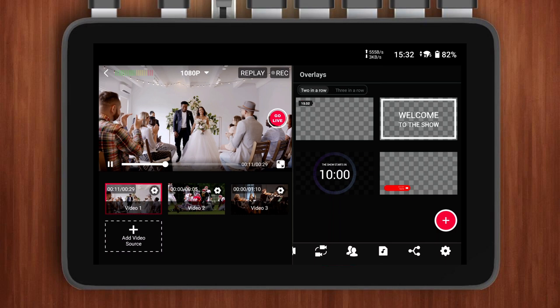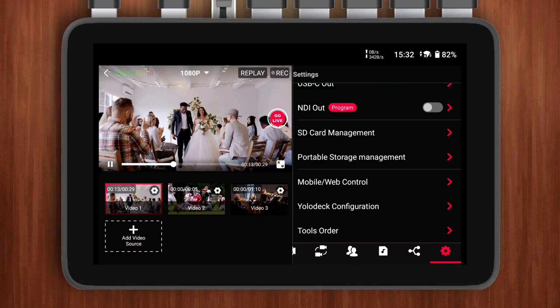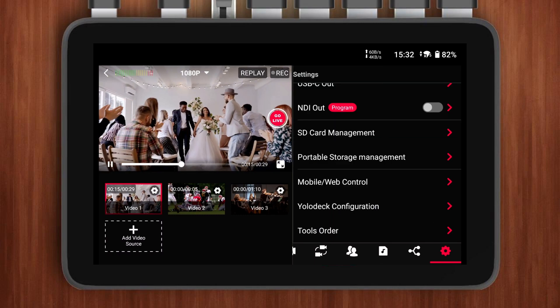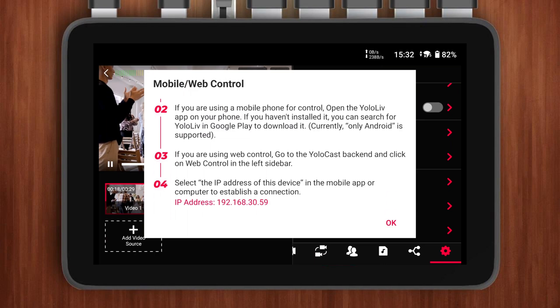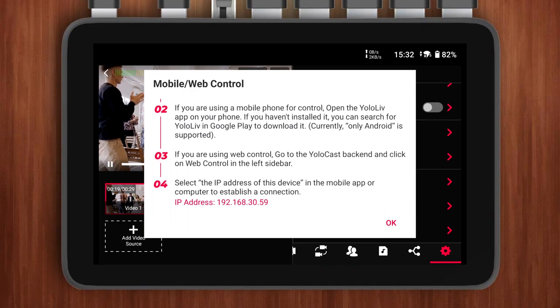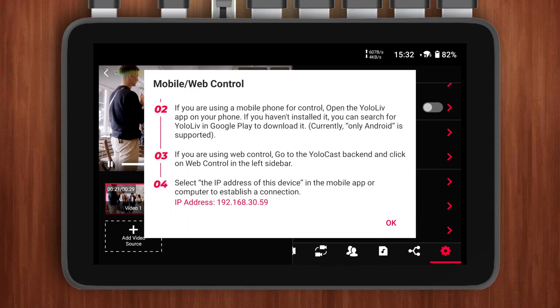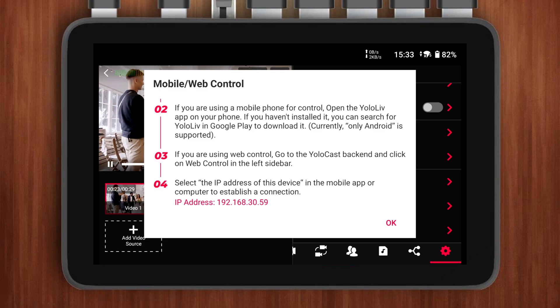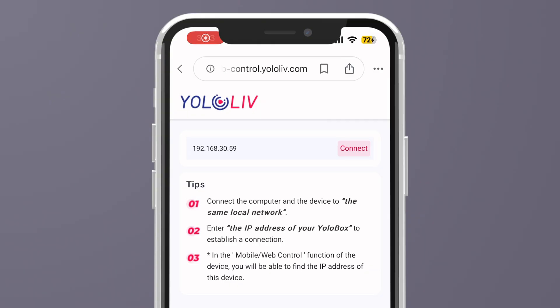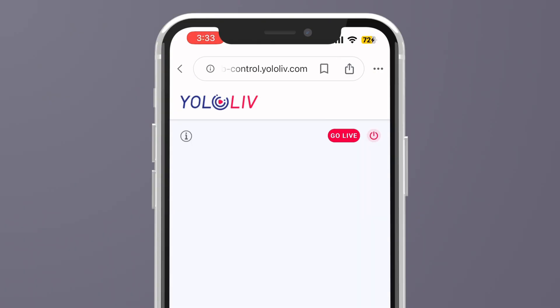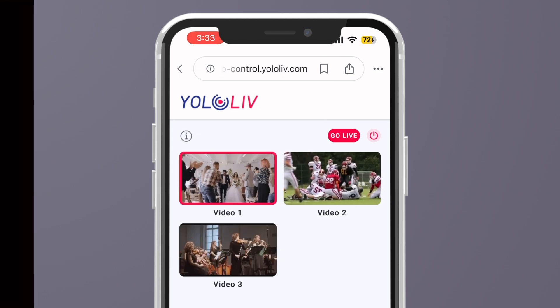In the back end of your prepped live event, open Settings, scroll down to find Mobile Web Control, and tap on it. A new page will pop up. Scroll down, and you'll see the IP address of the network your device is currently connected to. Copy and paste this IP address into YoloCast, then hit Connect. And just like that, you're successfully connected to your device.